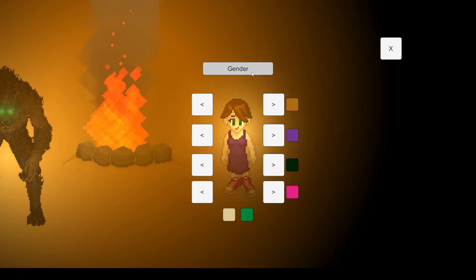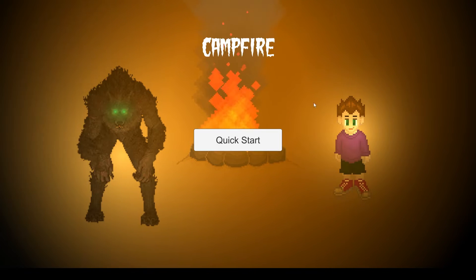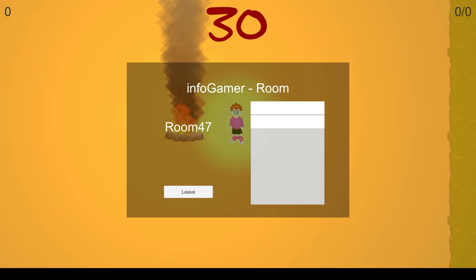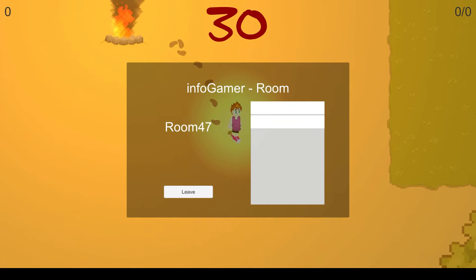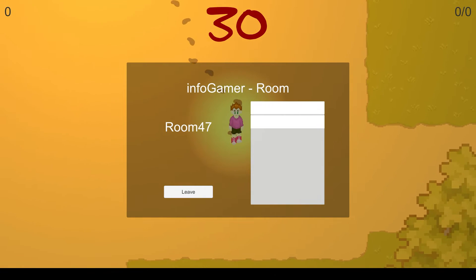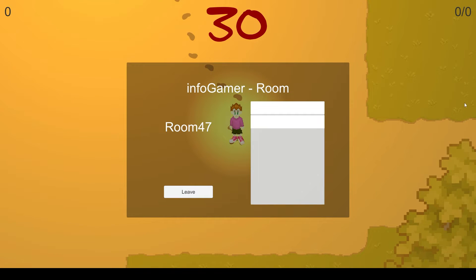Hey everyone, how's it going? Welcome back to Infogamer. For this video, I'm going to show you how to synchronize any character data that you might have for your multiplayer games using the Photon plugin.